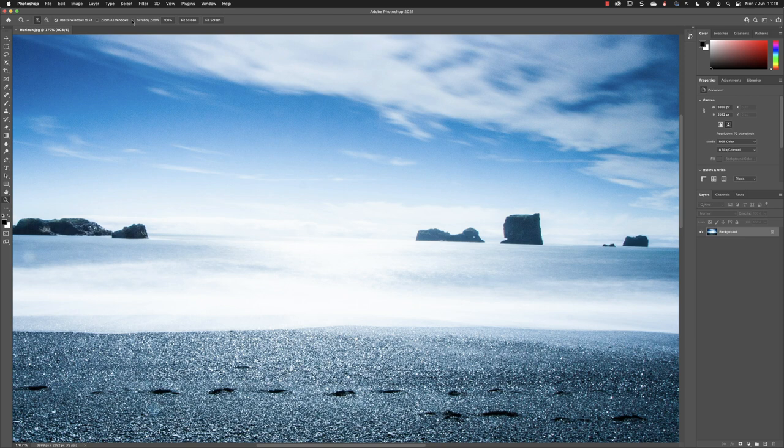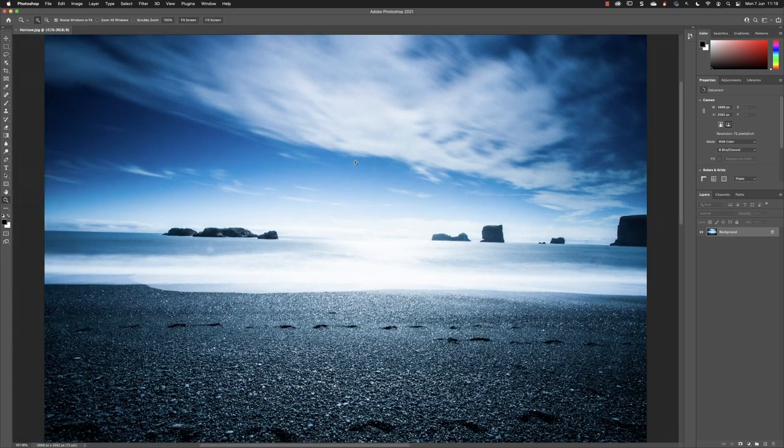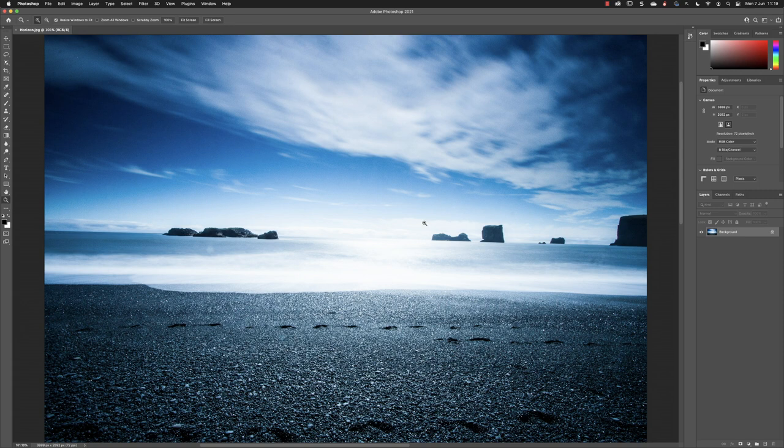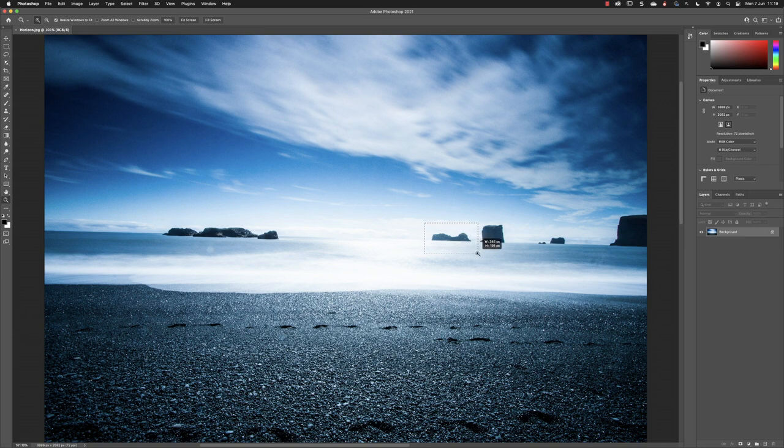If you turn off the checkbox for scrubby zoom, you can use what's called marquee zoom. If I choose to fit this image on screen and then hover my cursor just to the upper left-hand side of what I wish to zoom into, click and hold down the mouse and immediately drag. You'll notice that this time the magnification won't change, but I can draw a region on screen inside what's called a marquee area.